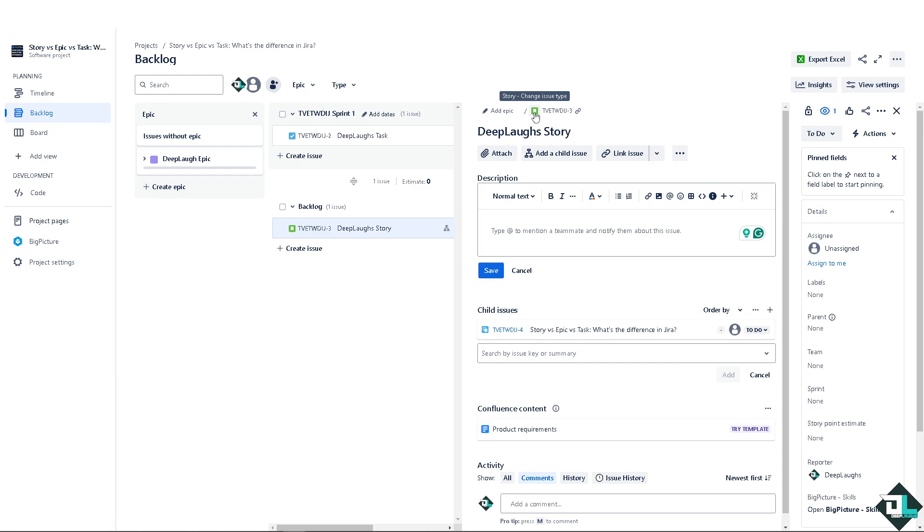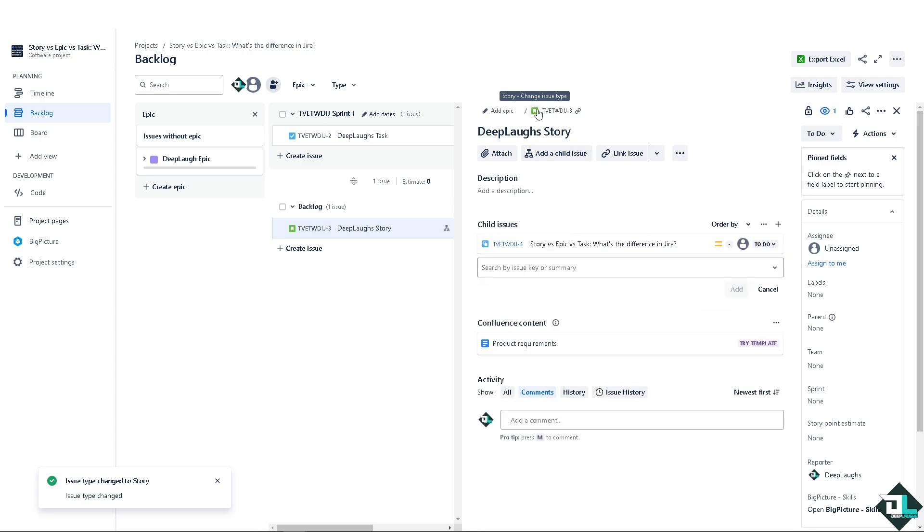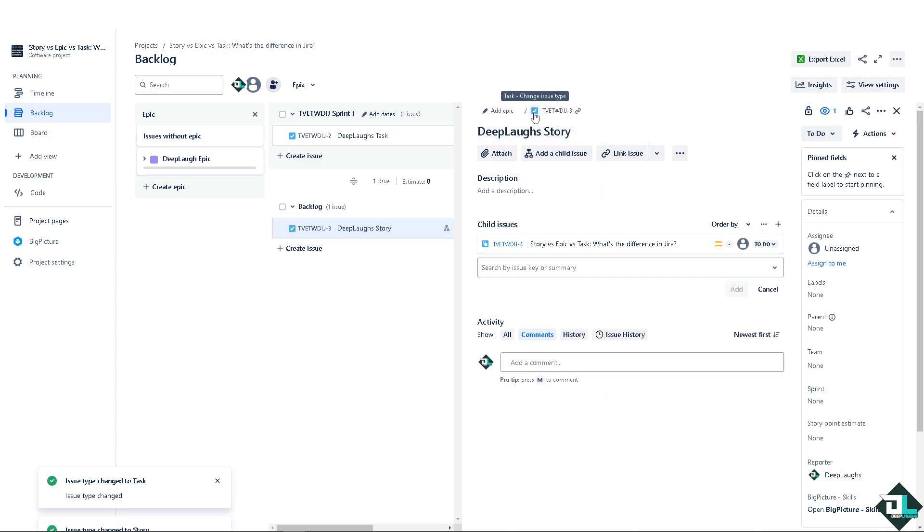For example, in this case you would be able to see that this one is a story type of issue. When you click on this small button here, you can interchange it to story. Click on save, and as you can see the issue type changed to story. You can of course change it to a task. You see that the color and symbol has changed as well.